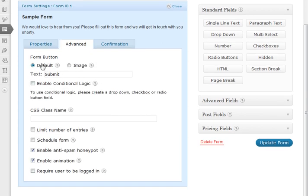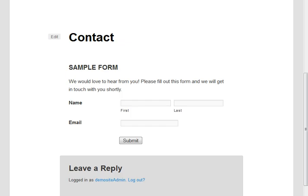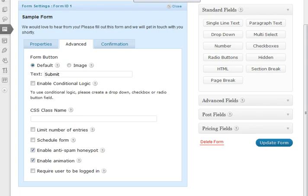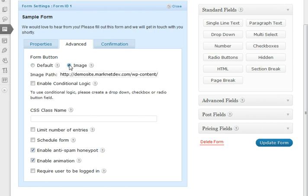The first thing that we're able to do is select a different form button. The default form button is something very plain as you can see here. But we can put in an image. So any button that we've created through an image, I've already copied and pasted my image path here.